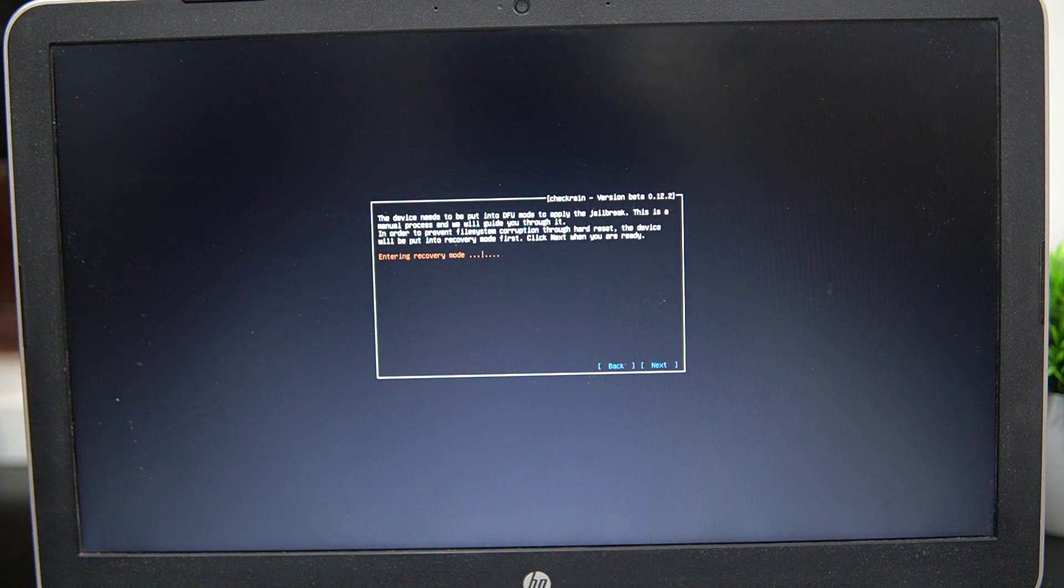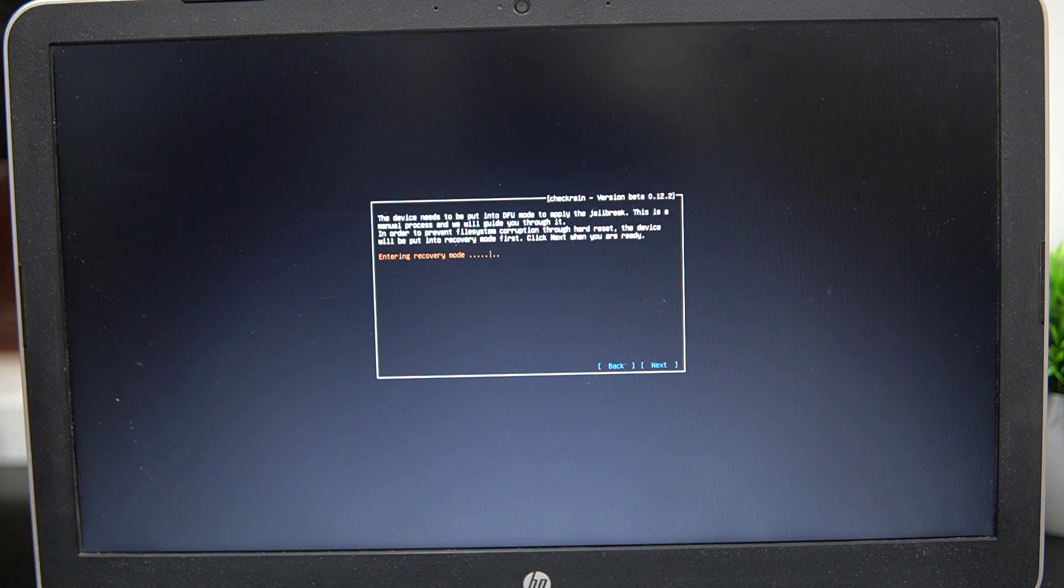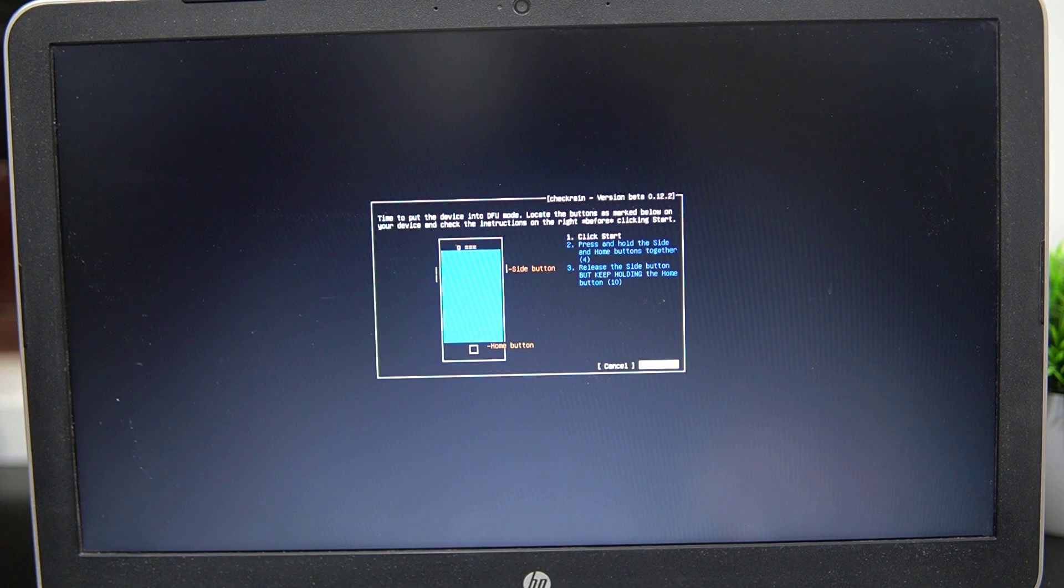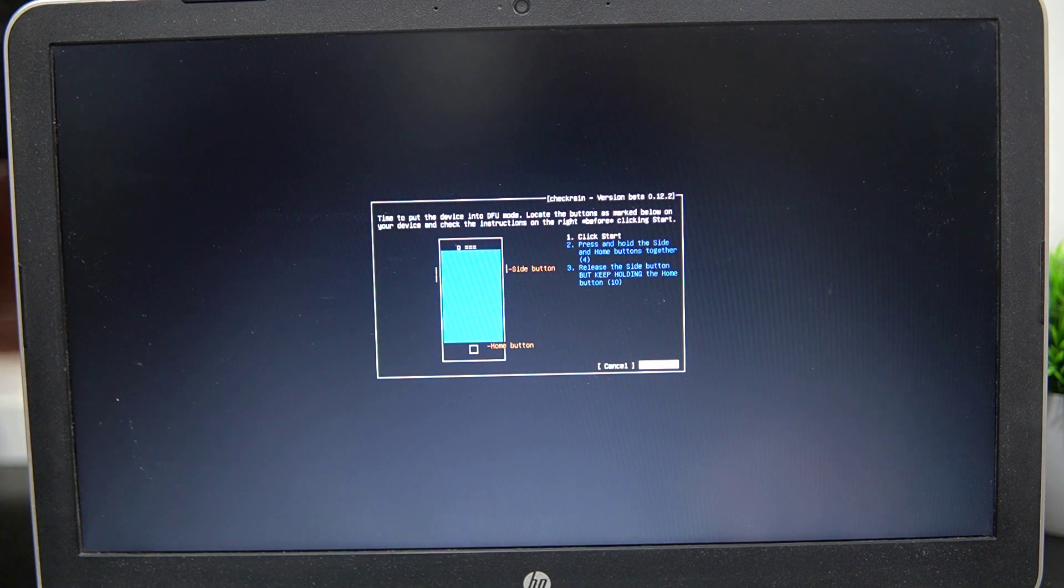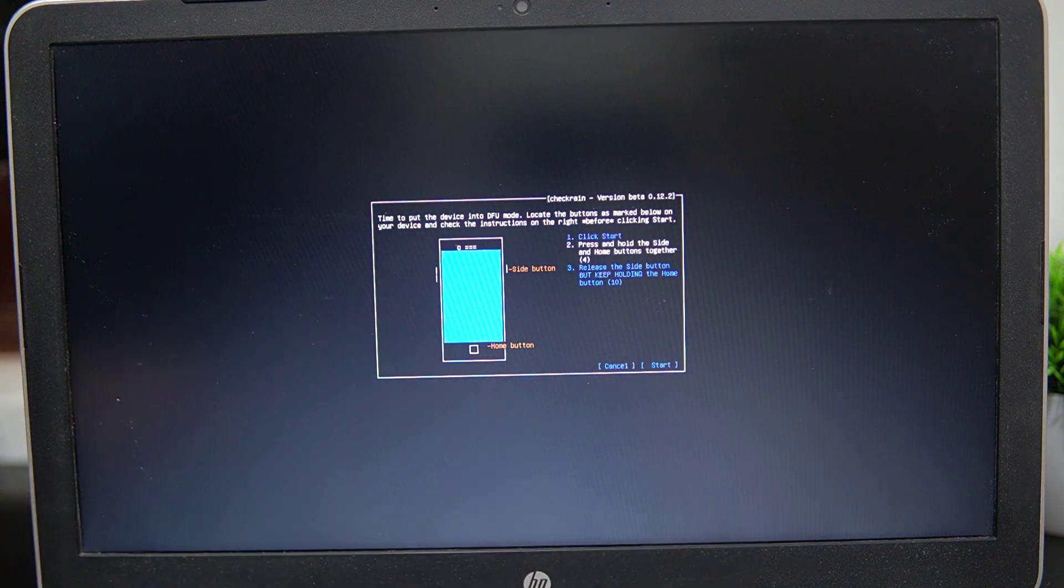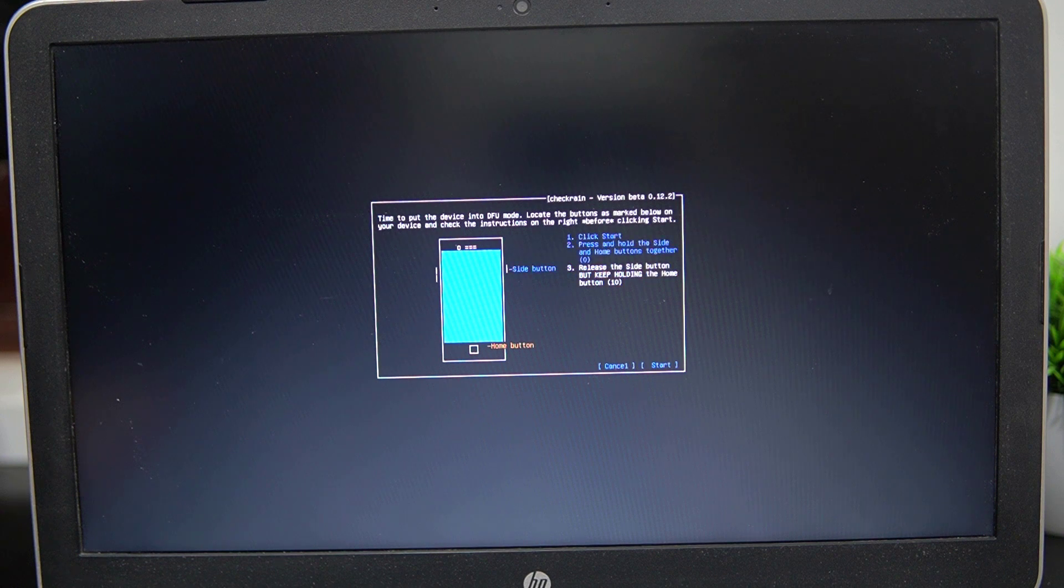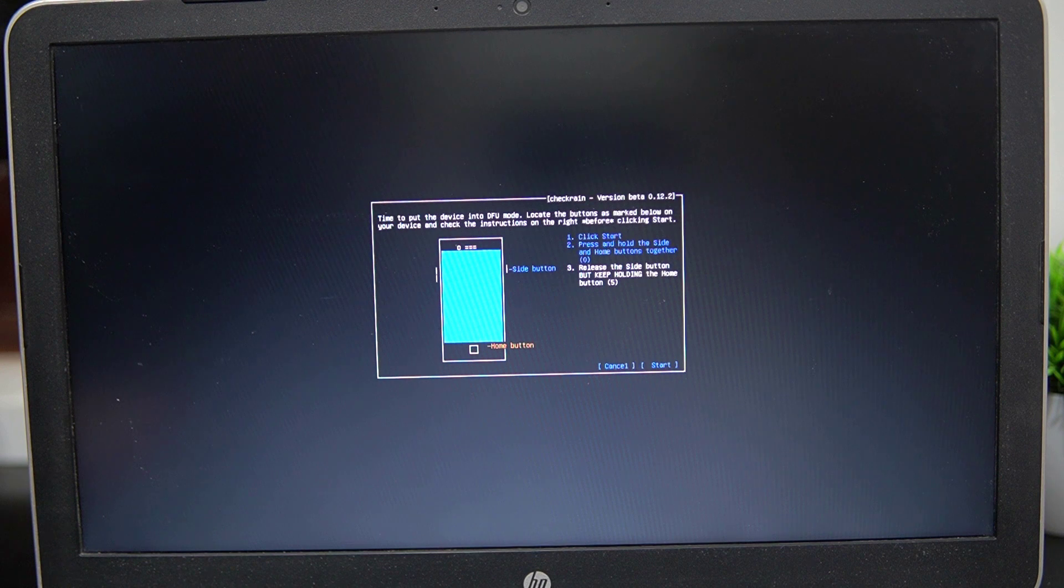Check the Next option and CheckRain will automatically put your iOS device into recovery mode first. Select the Start option and then follow the instruction on CheckRain to put your iOS device into DFU mode. It will automatically jailbreak your device.